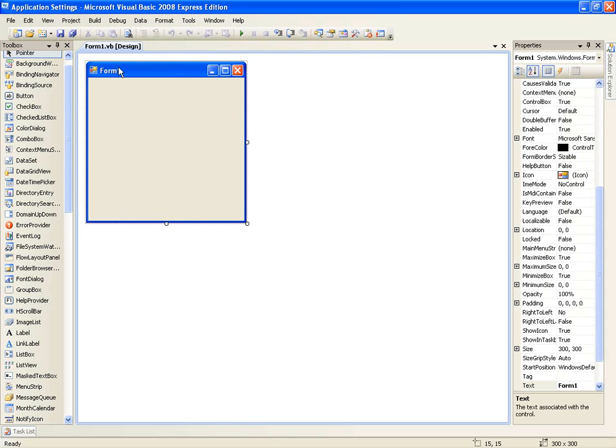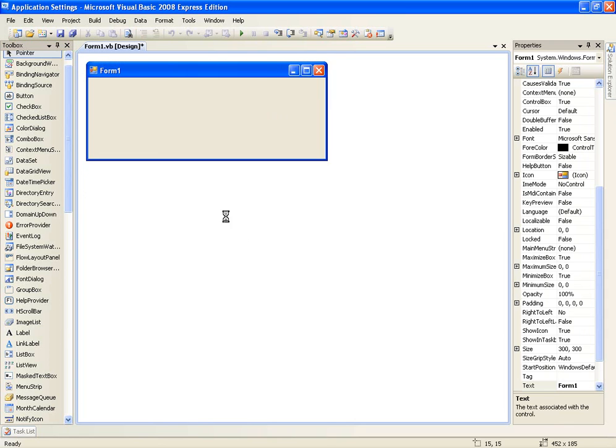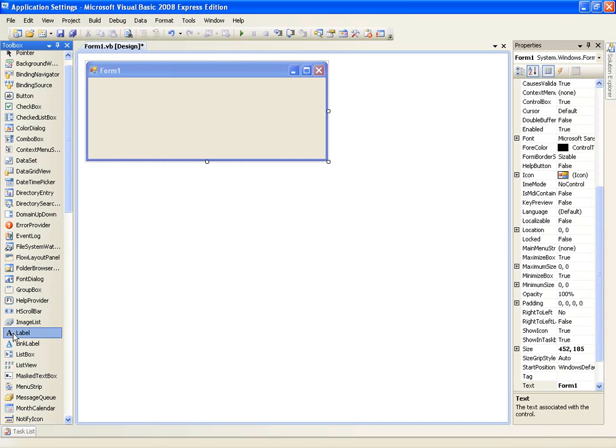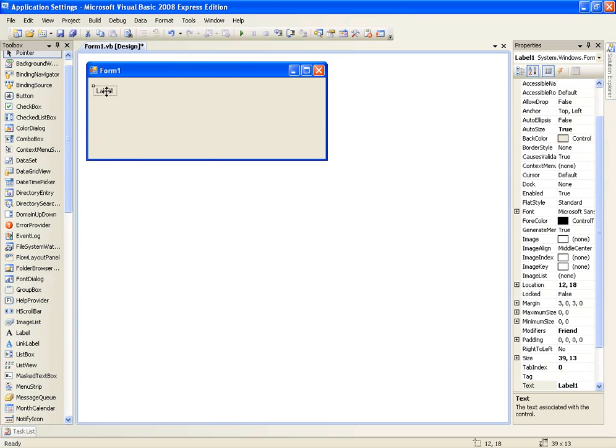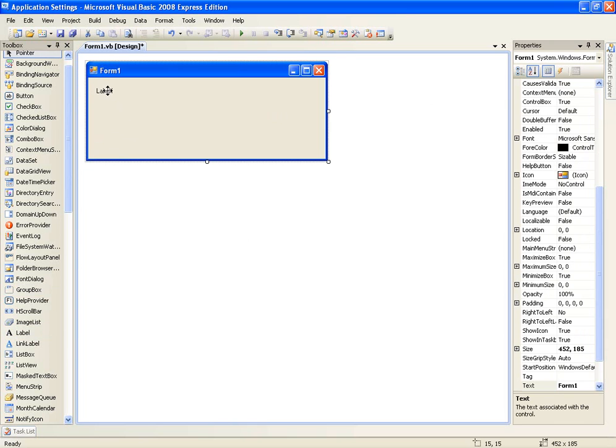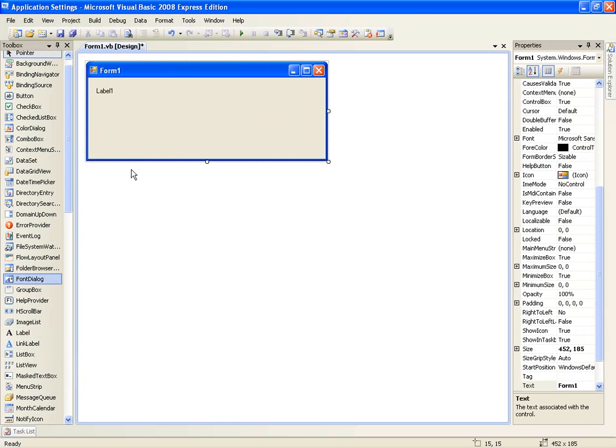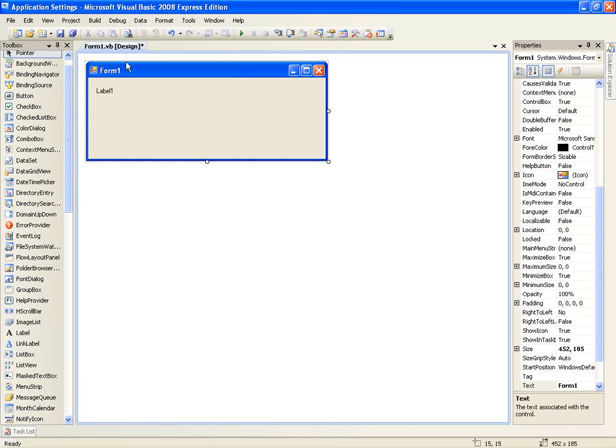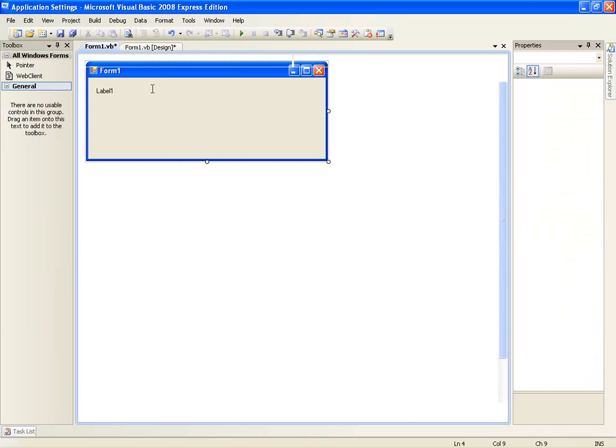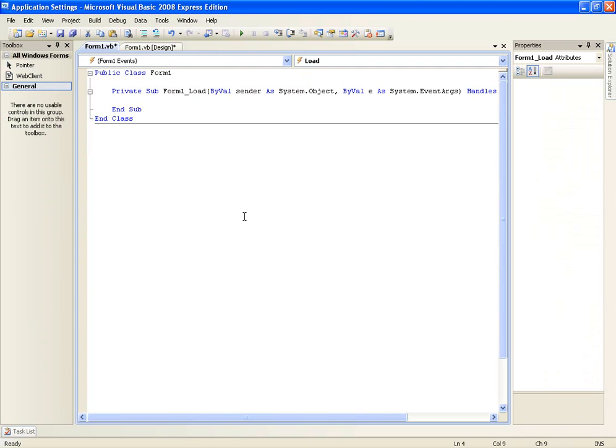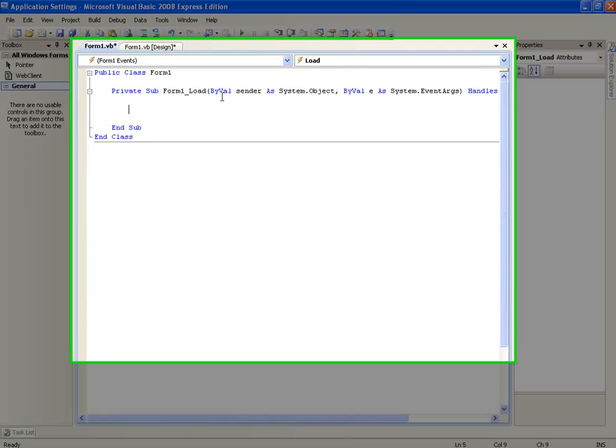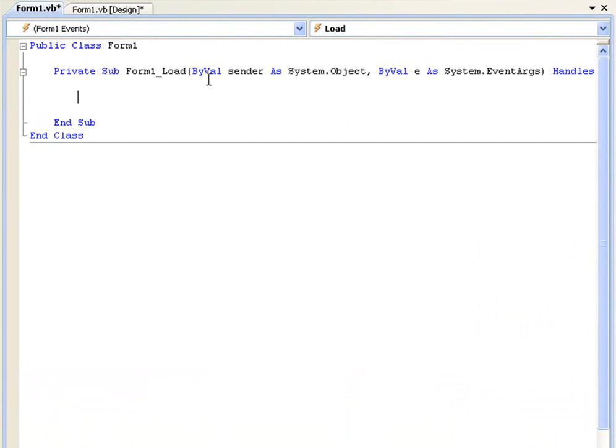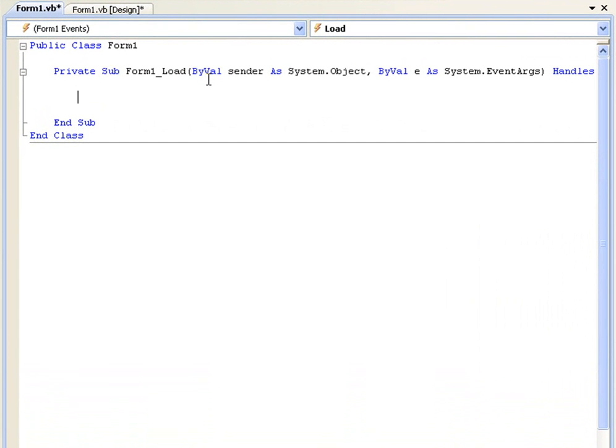So now that we've got our form, let's say we wanted to give the user a welcome message. We'll just add a label from the toolbox. And then up here in the form 1, the border here, double click and this will bring us to form1 underscore load and this is just going to be the code that will be executed when the form loads.